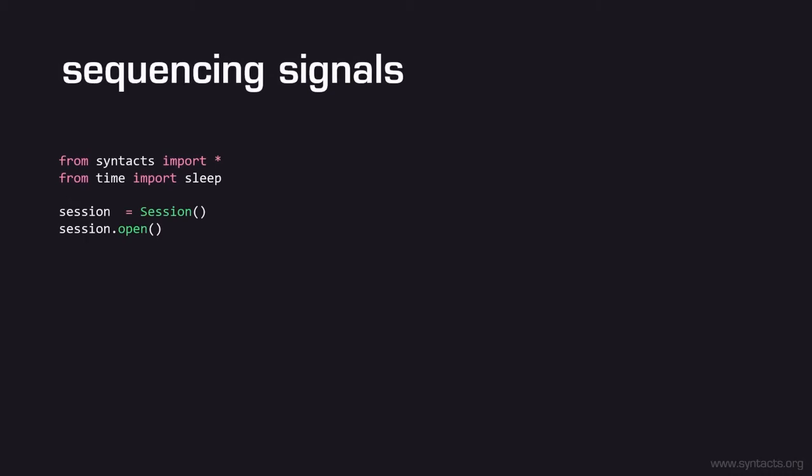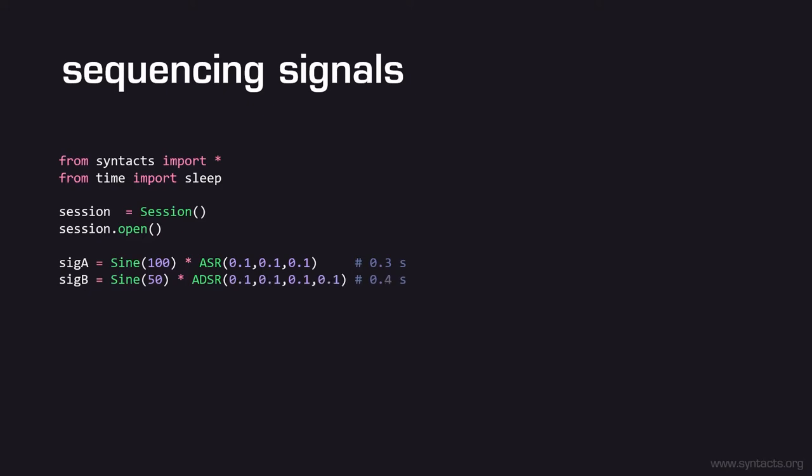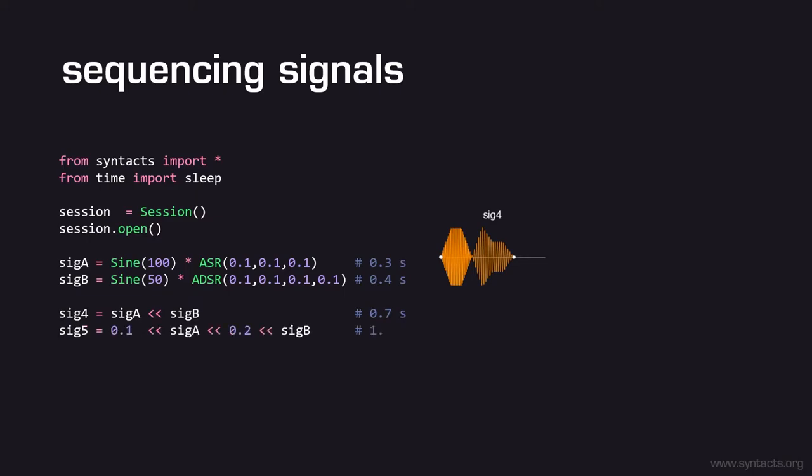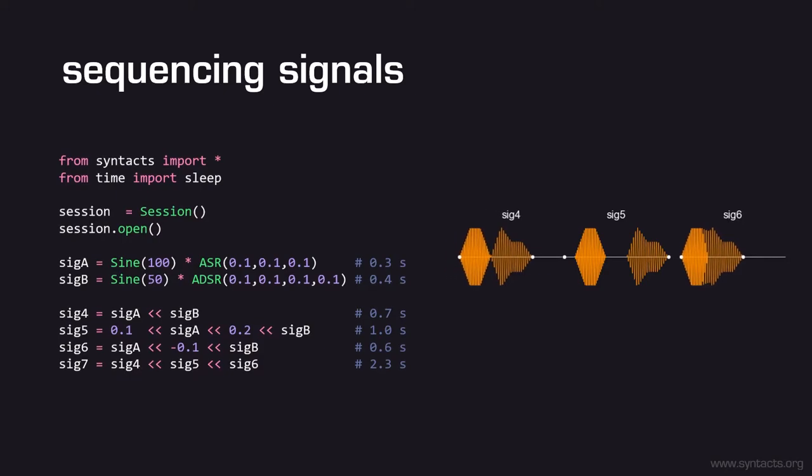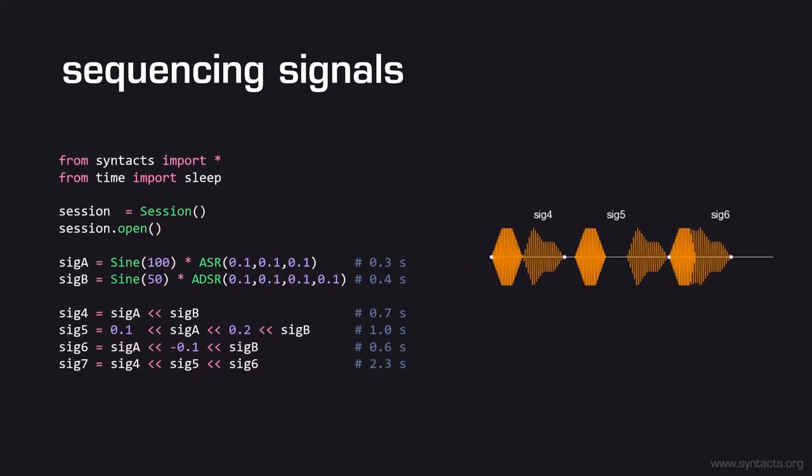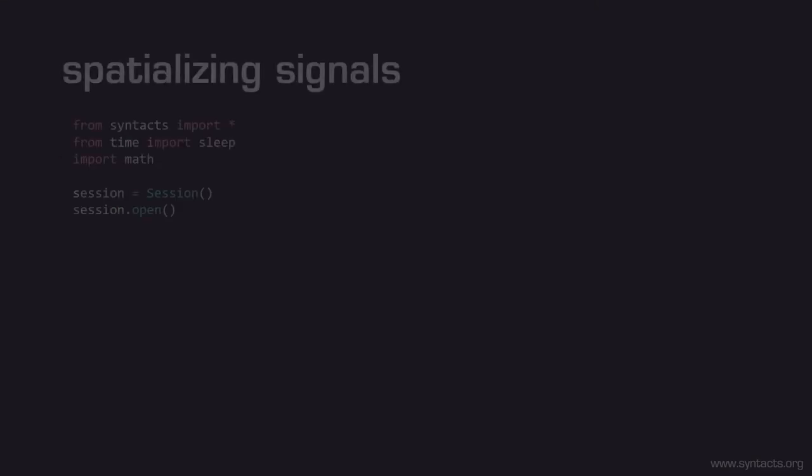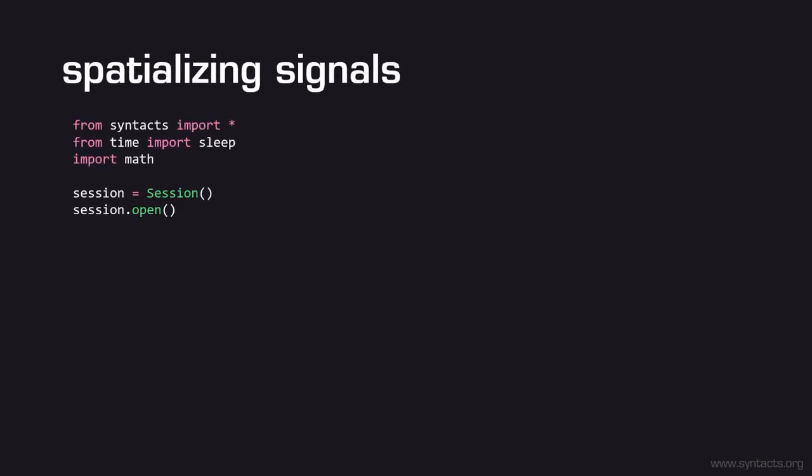Multiple signals can also be easily sequenced in time to create patterns of effects. Suppose we have two signals, sig A and sig B, that we want to sequence. The simplest sequence would be their direct concatenation, which we can create through the insertion operator. We can insert scalar values into our sequence to create delay and pause as well. A negative scalar value can be used to crossfade our signals into each other. Since sequences are just signals themselves, we can also create sequences of sequences.